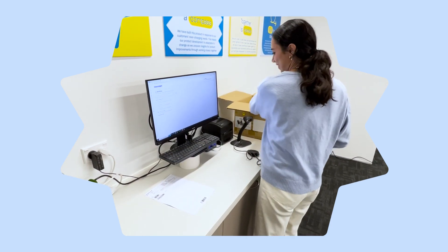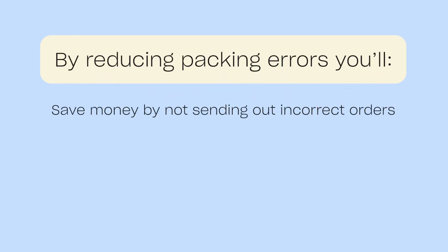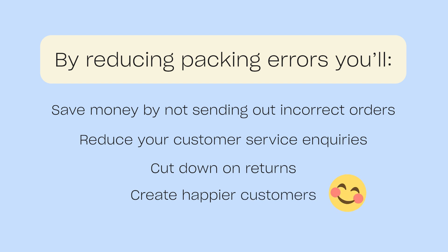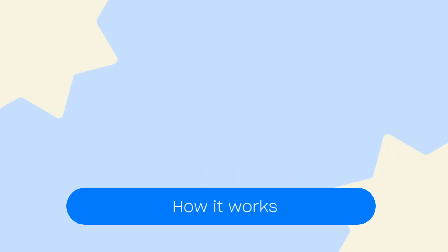Reducing packing errors is important. You'll save money by not sending out incorrect orders, reduce your customer service inquiries, cut down on returns, and create happier customers. Here's how it works.